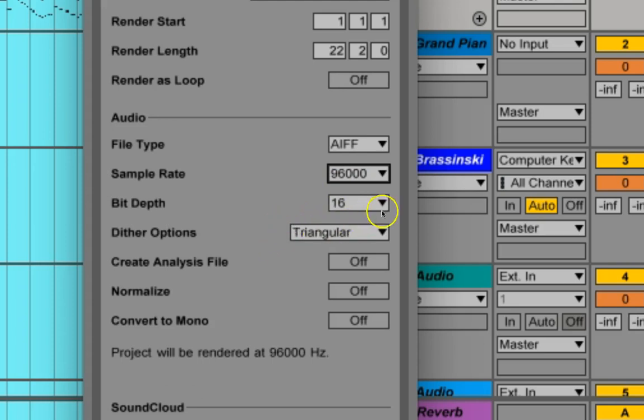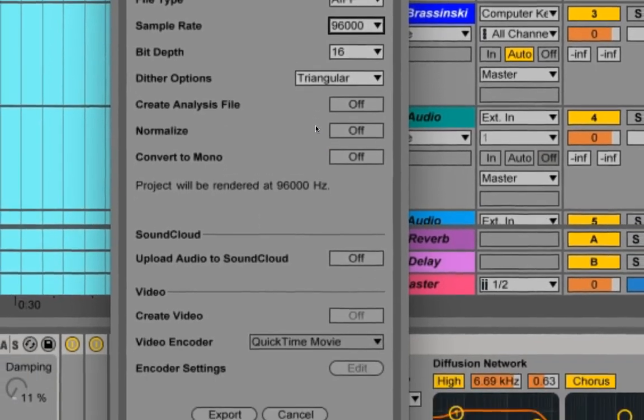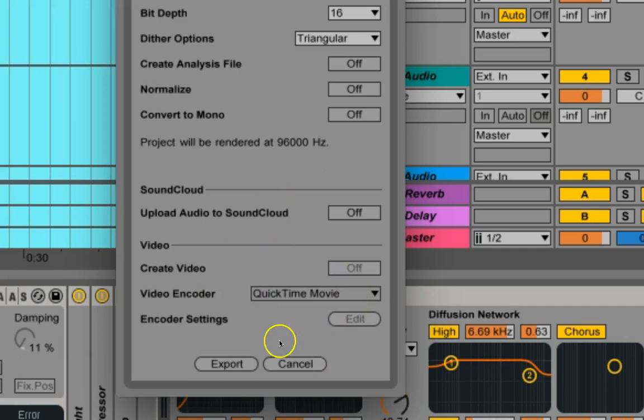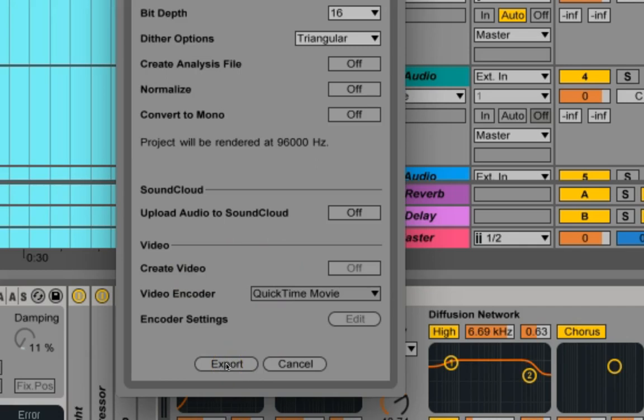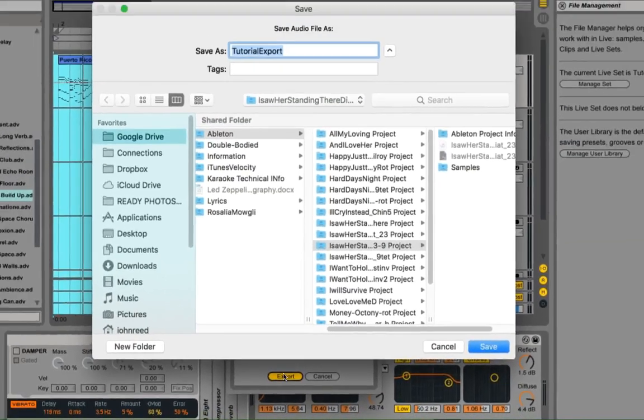I won't go into the bit depth and dither options just now, but then you can also do this other stuff if it's appropriate. It's not in this case. And then you just click the export button, and away it goes.